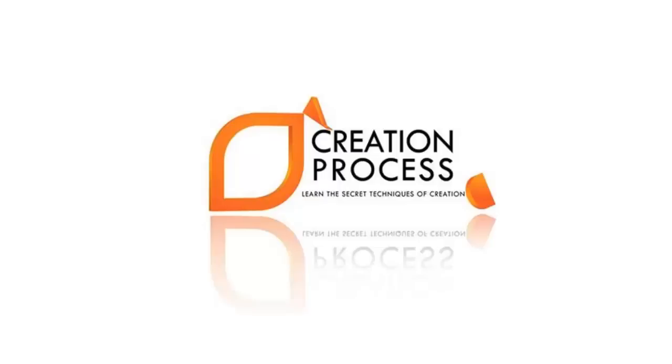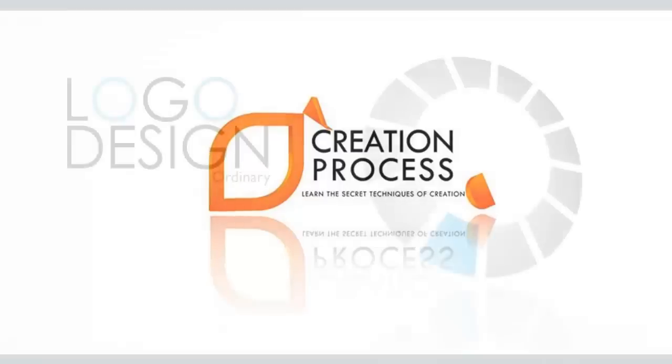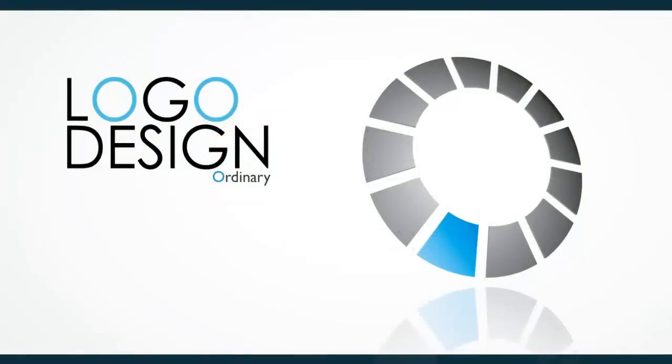Hey guys, welcome to another very exciting tutorial of creation process. In this video we are learning how to create a professional logo.